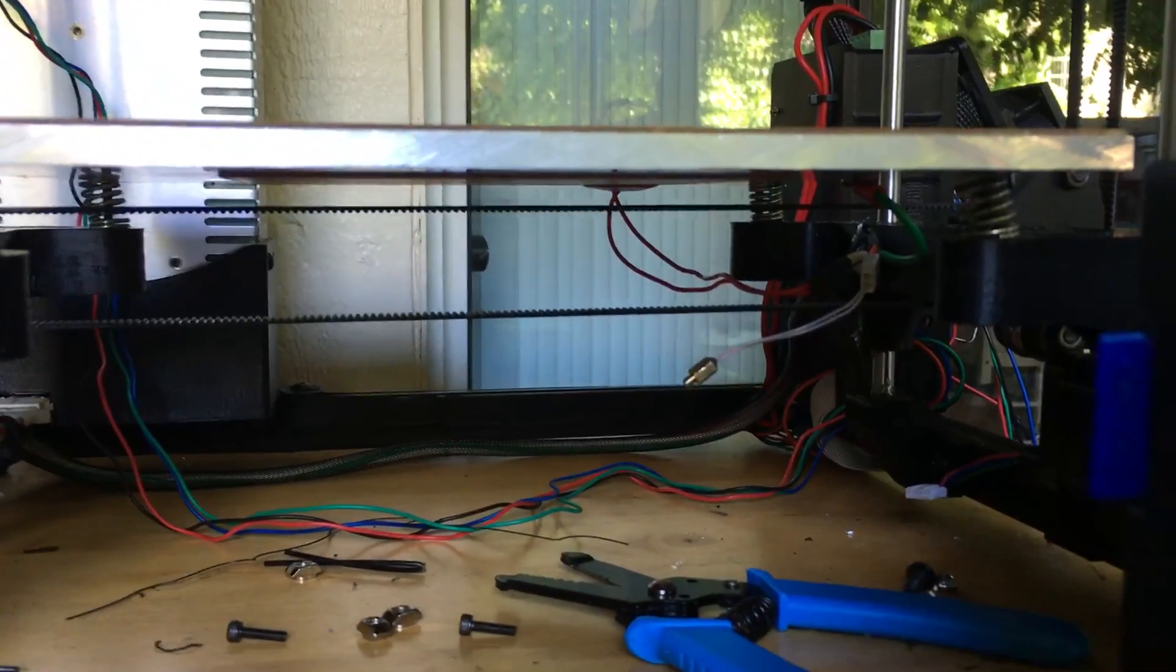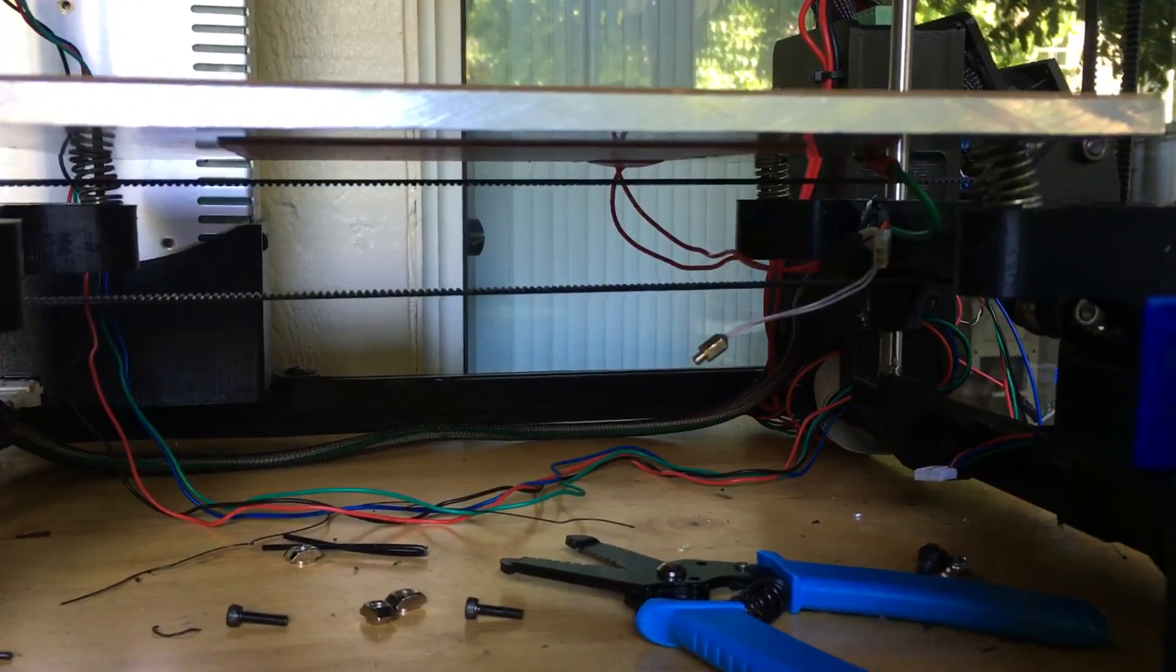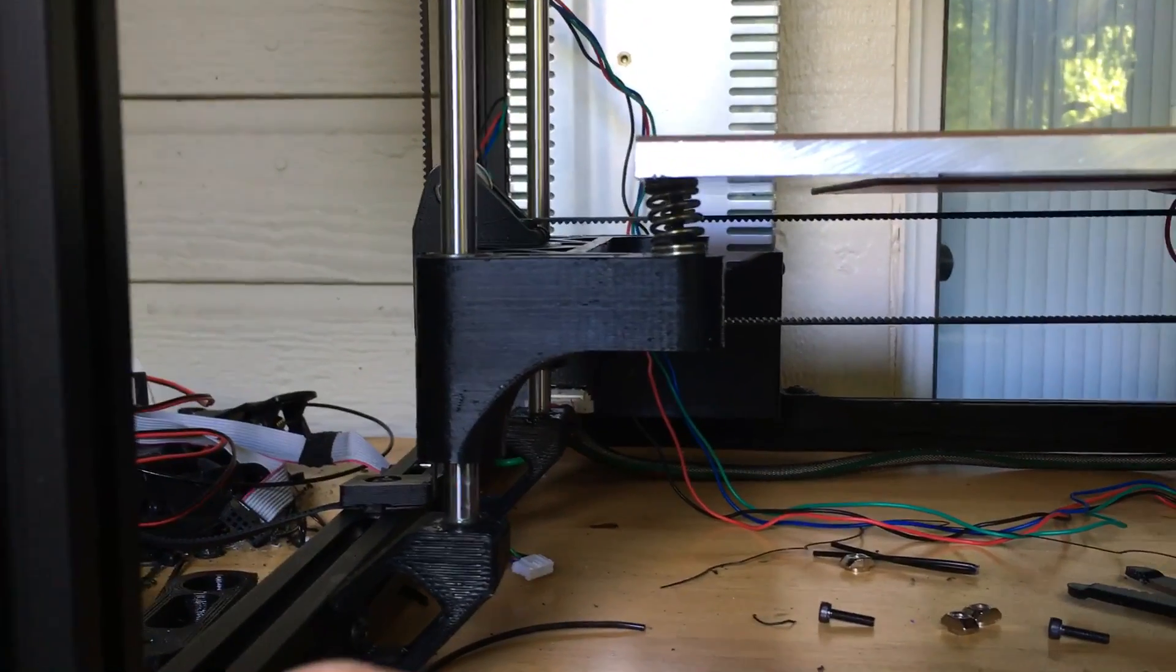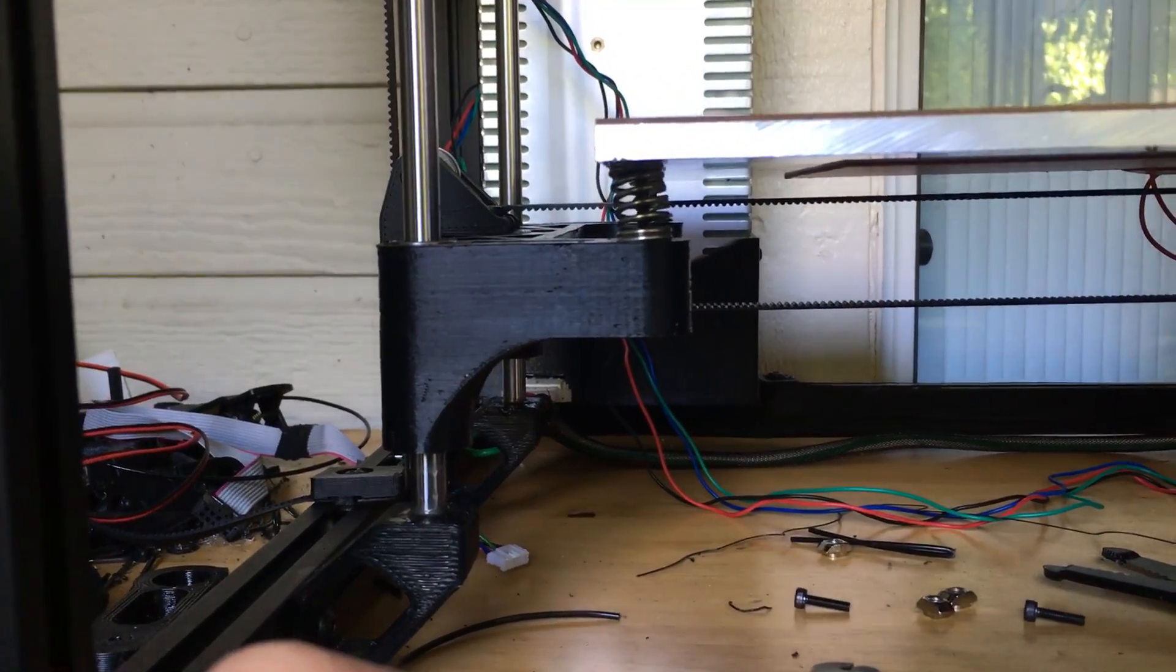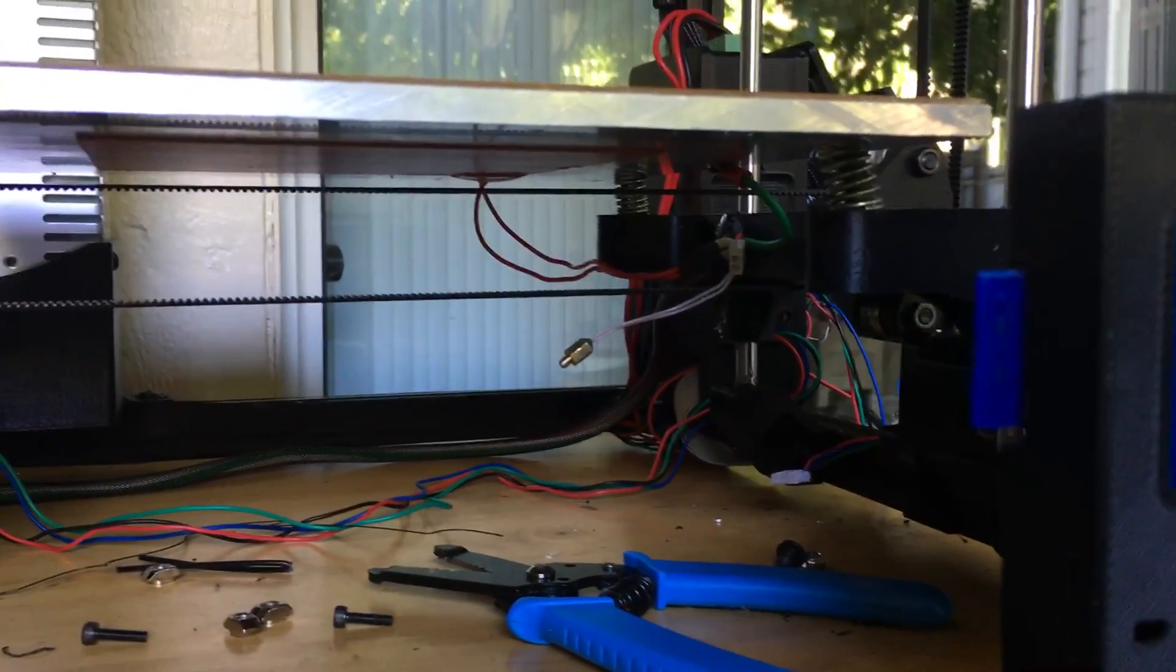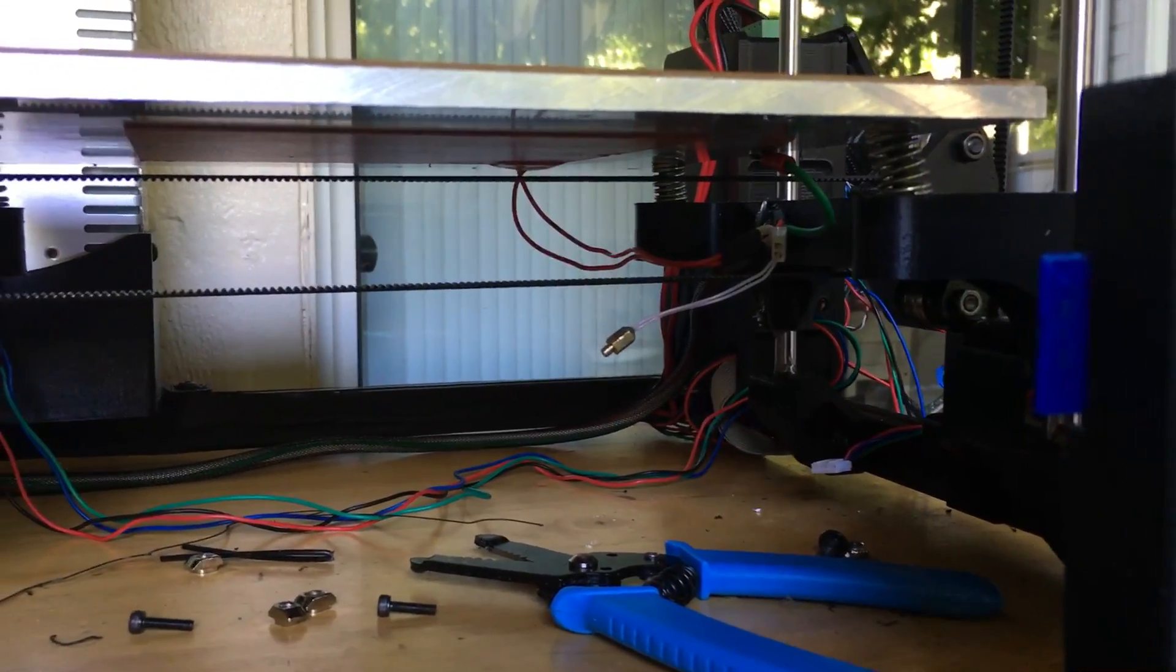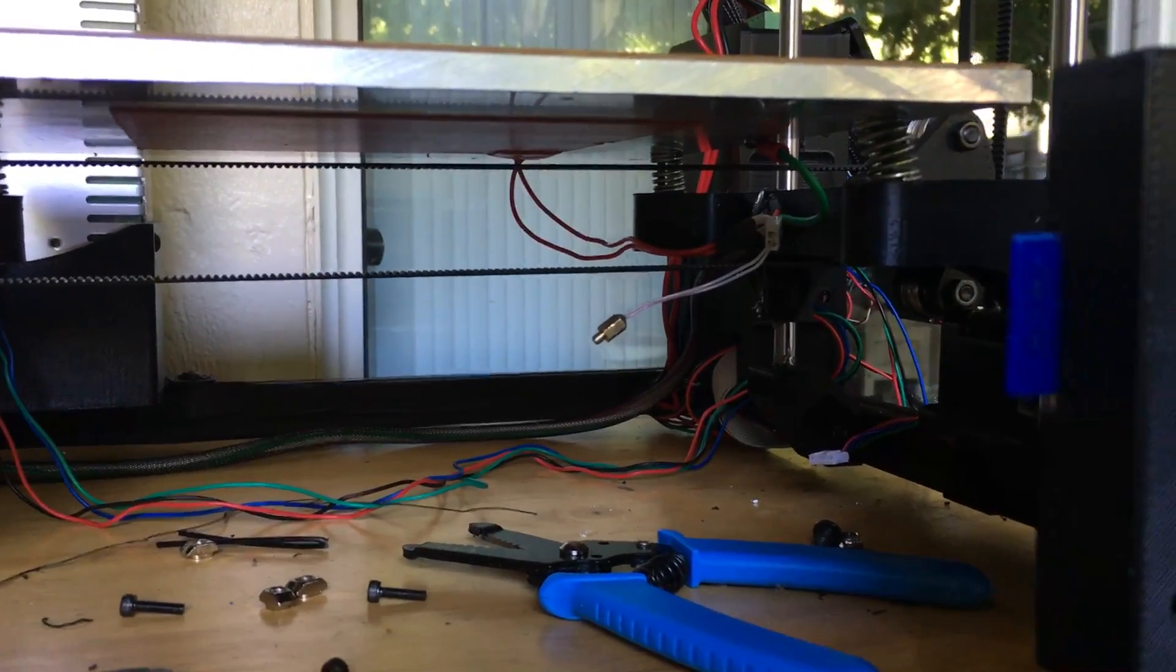Anywho, gotta reassemble this machine so it prints again and then print some more parts that will actually work, and then I'll be back later. Thank you.